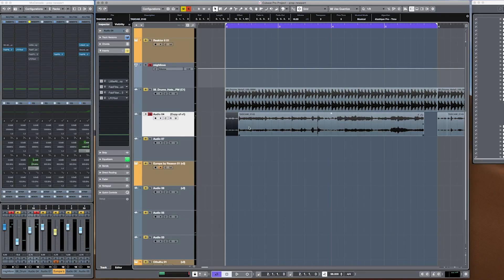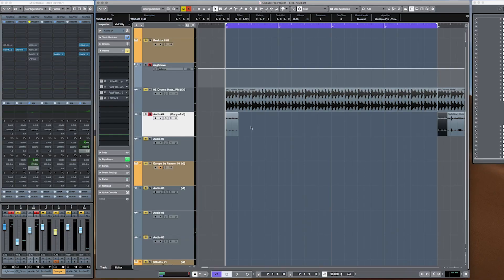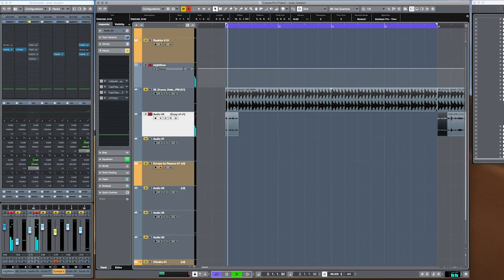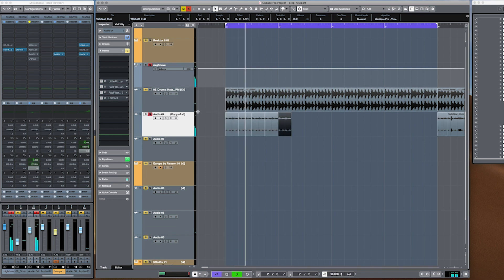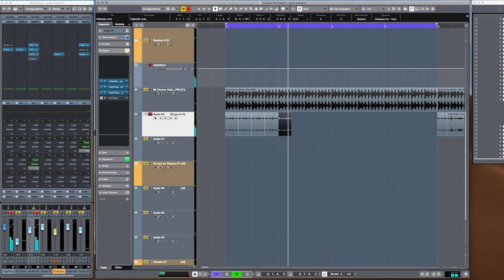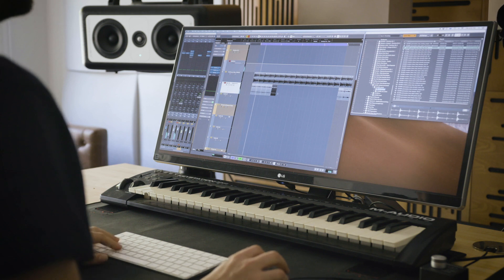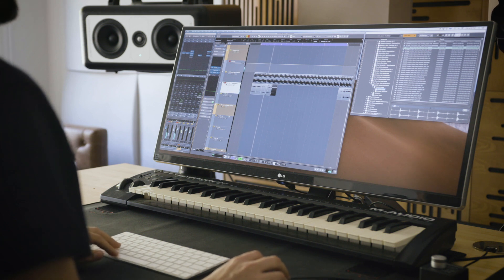I noticed this little clip of audio that I liked, which is just a repeating sample. So I created a loop out of that first, then put a bunch of effects on it — a little Altar Boy and a couple of FabFilter plugins — and lowered the pitch.